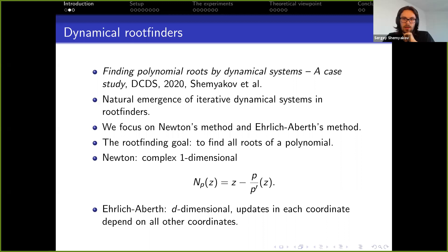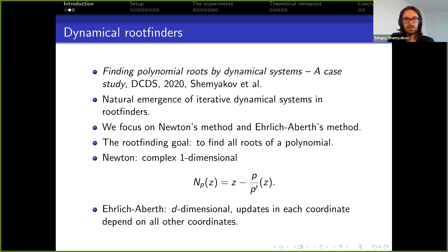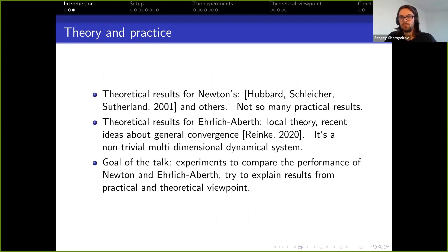Ehrlich-Aberth has d approximations to the root simultaneously and computes updates taking into account all the other approximations. My talk is more on the practical side and lies exactly on the intersection of the numerical community and the dynamical systems community.